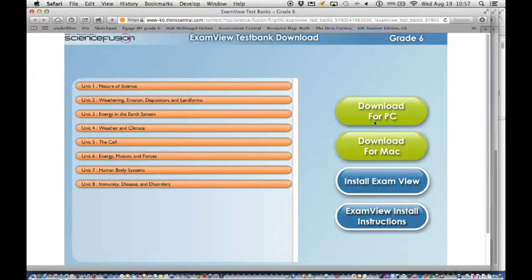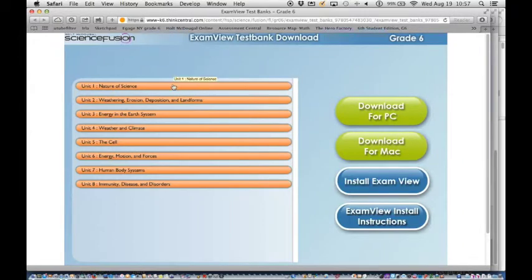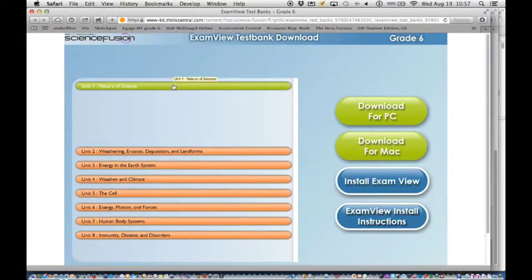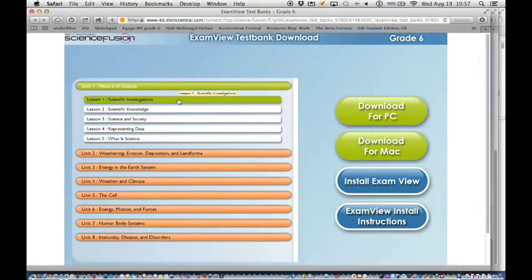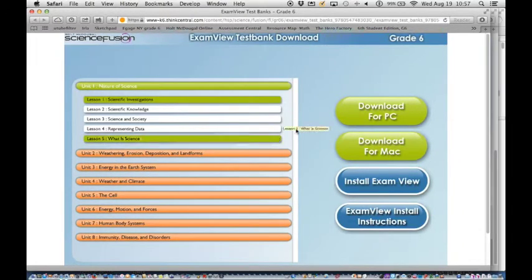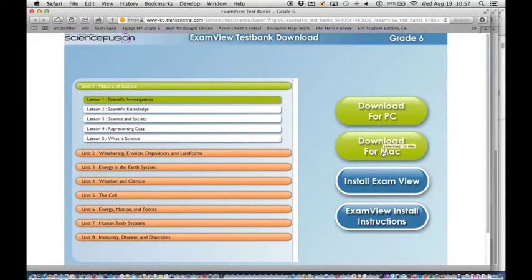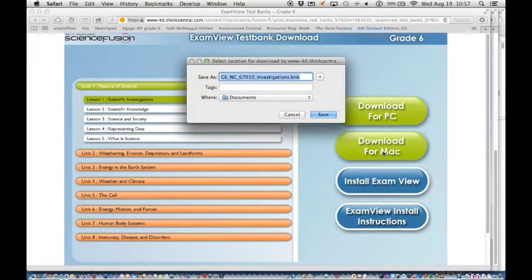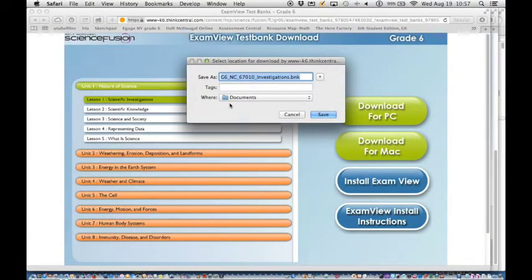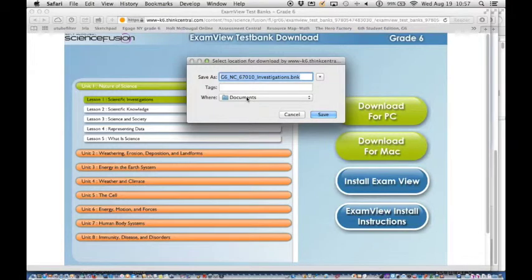Then these two buttons are for downloading the files to match the PC or the Mac version. So you have to click on the unit, click on the lesson, click download for Mac and you will get a name for a file and you may get a little small window and it says where it to documents. You need to put these in the exam view banks folder.